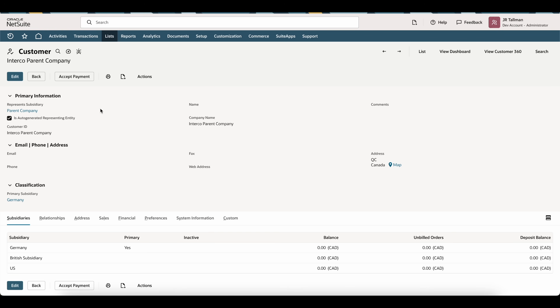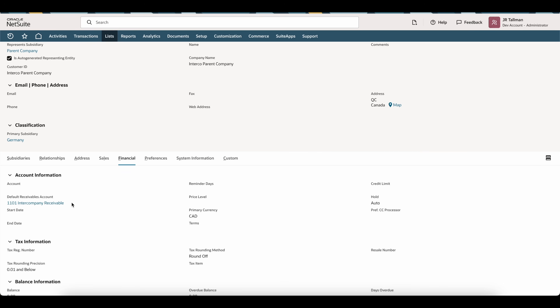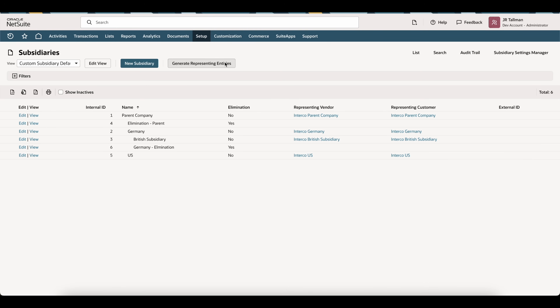On the customer side, it's the same thing — represents subsidiary is set, primary subsidiary is set, all subsidiaries set down below. Under the financial sub-tab, I have the intercompany receivable. I didn't create either this vendor or customer — they were generated automatically by NetSuite with the generate representing entities function. But you can create those manually if you do not enable the intercompany framework.